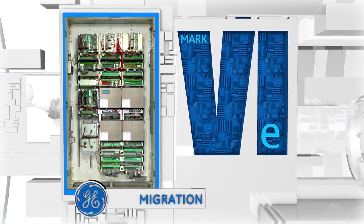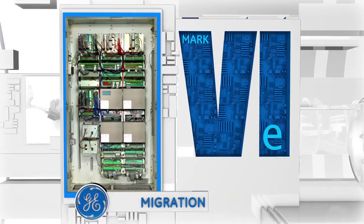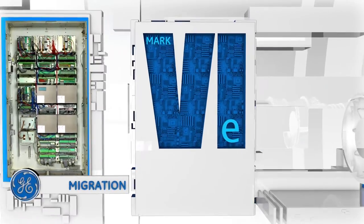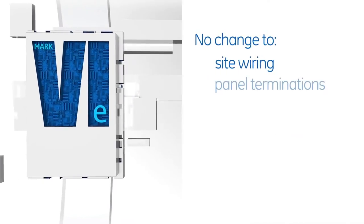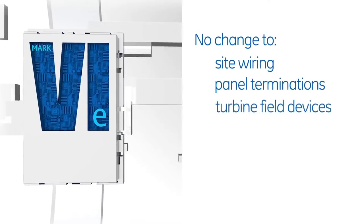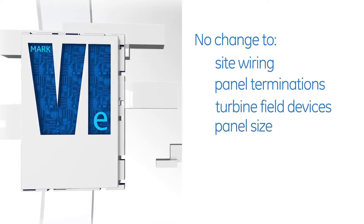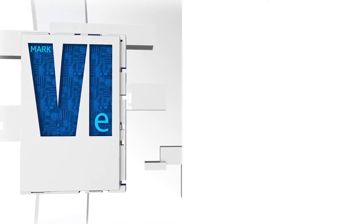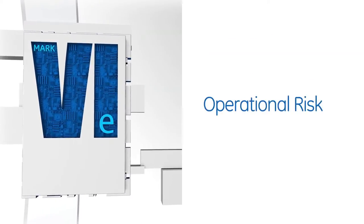That means big savings on the elements that do not need switching out. There is no change to site wiring, panel terminations, turbine field devices, or panel size. The impact and risk to operations created by traditional solutions is eliminated.